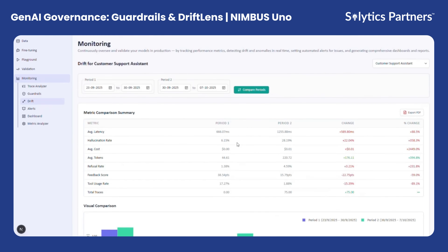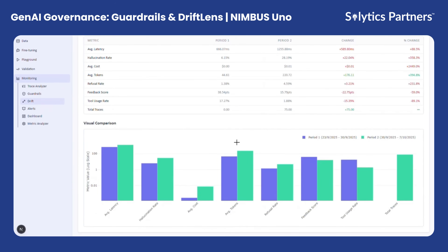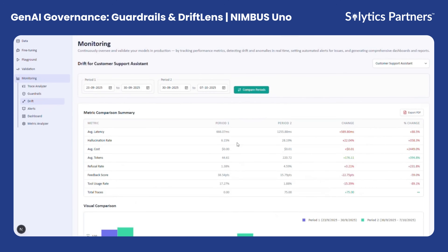This side-by-side comparison helps identify any performance drift or degradation that may have occurred. The module also provides a visual comparison dashboard, making it easy to spot trends or sudden changes. For instance, if there's a significant increase in hallucination rate, the system can automatically trigger an incident for change management, prompting investigators to analyze what factors led to that deviation. Additionally, all results can be exported as PDF reports, ensuring traceability and facilitating documentation for governance or audit reviews.